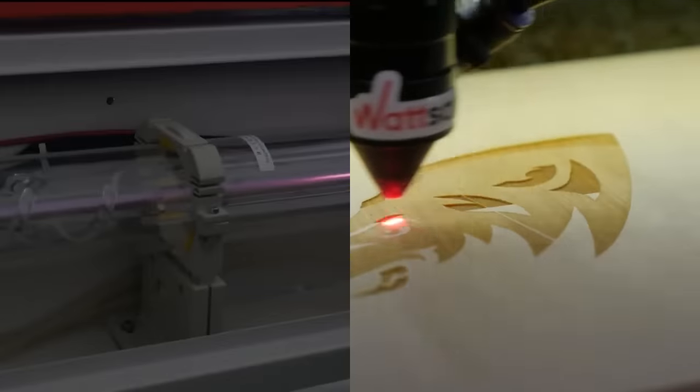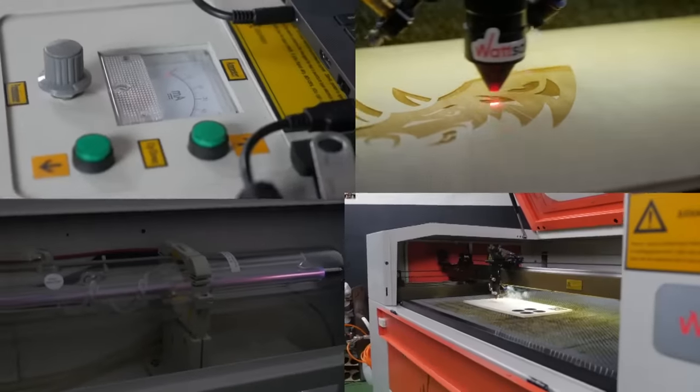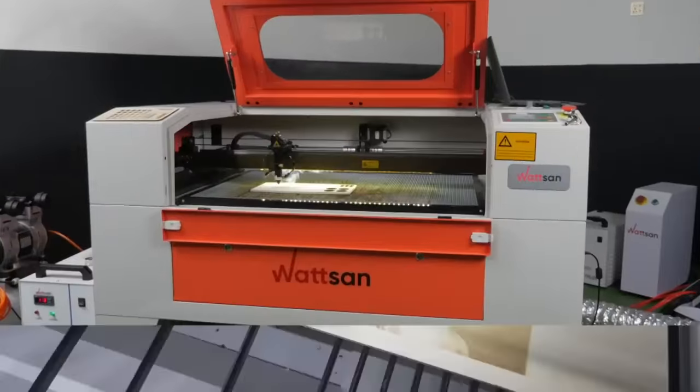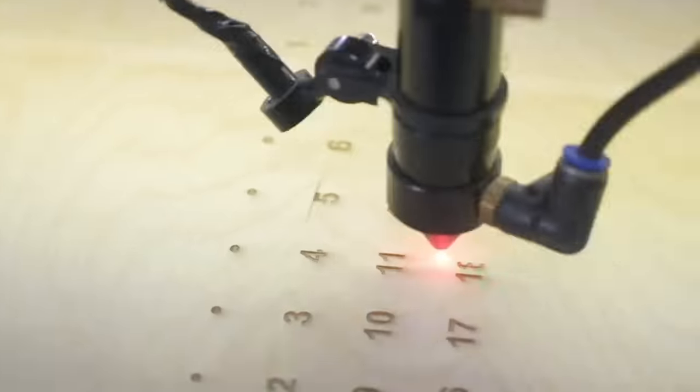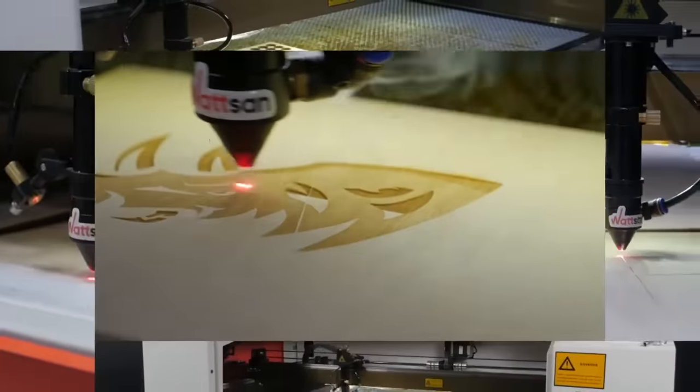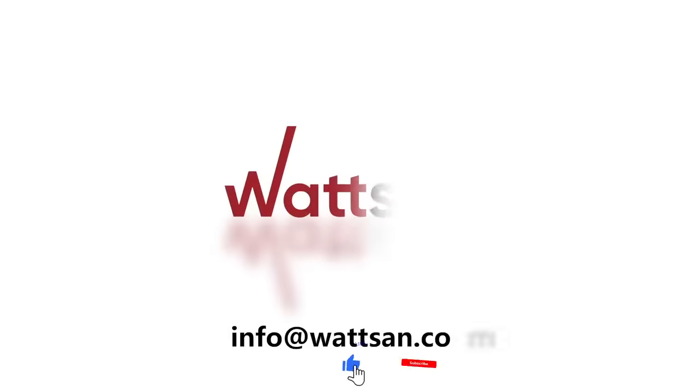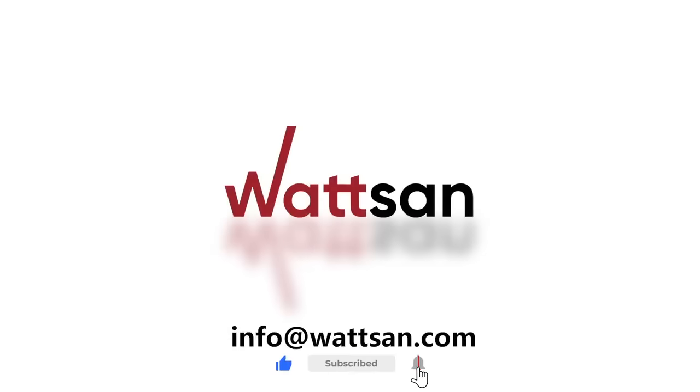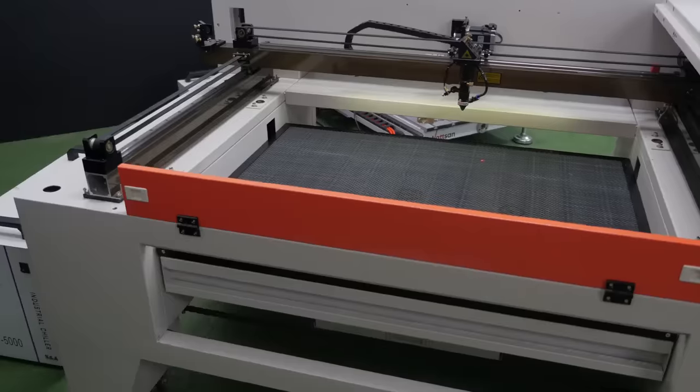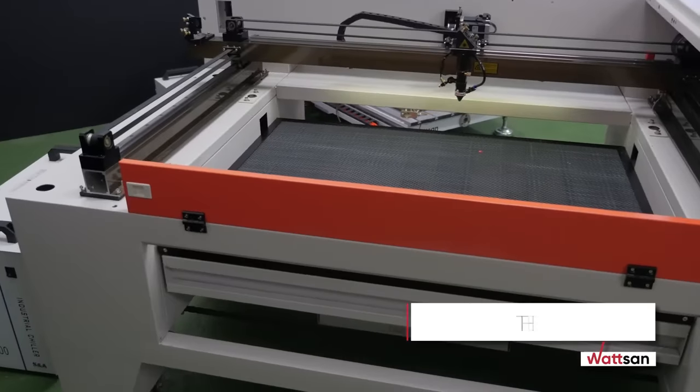This is Watson. We've been producing laser machines since 2003, and in this video we will tell you which configuration to choose. Let us start with a basic one.